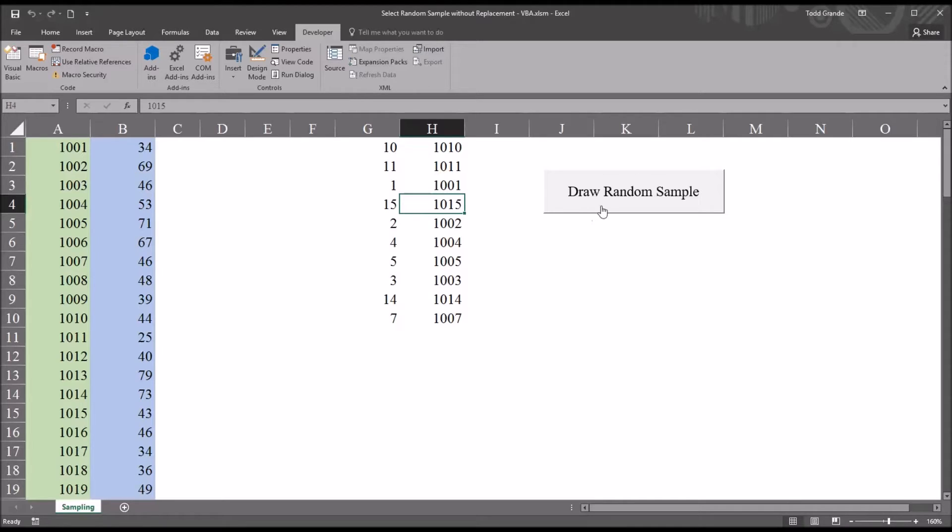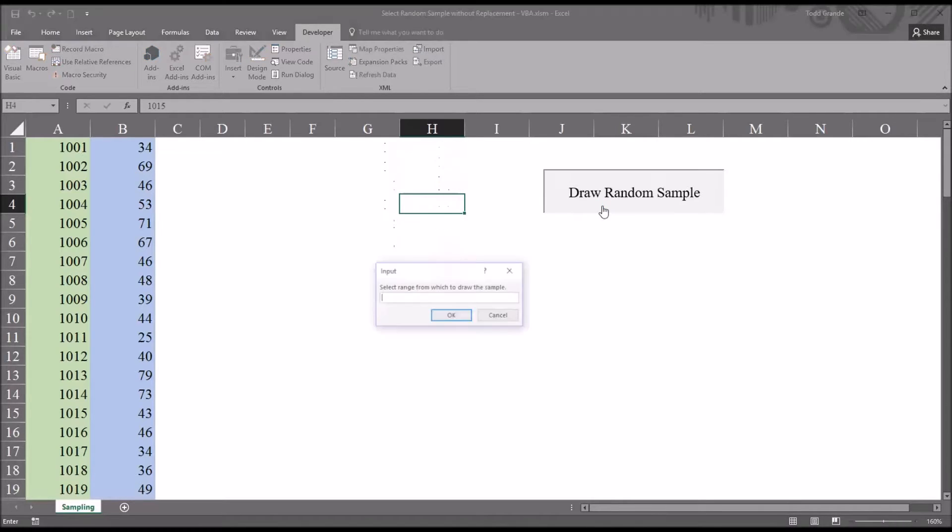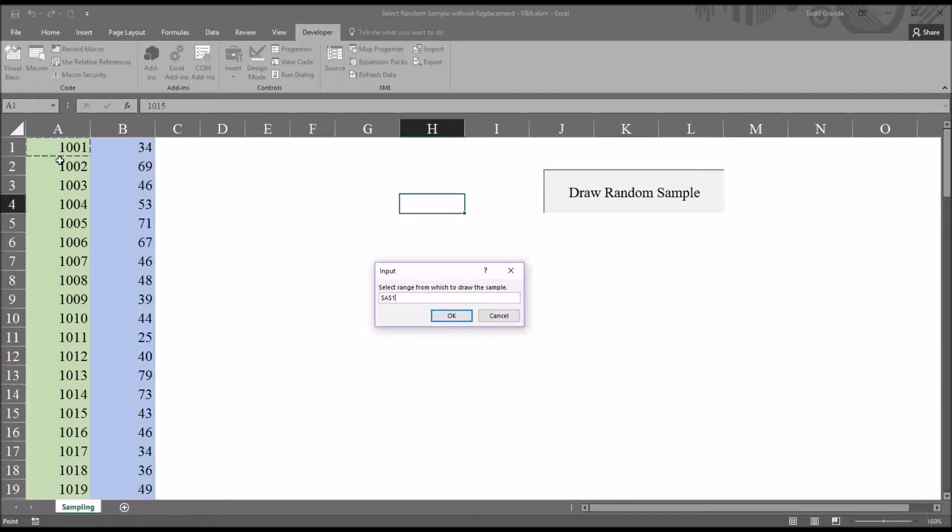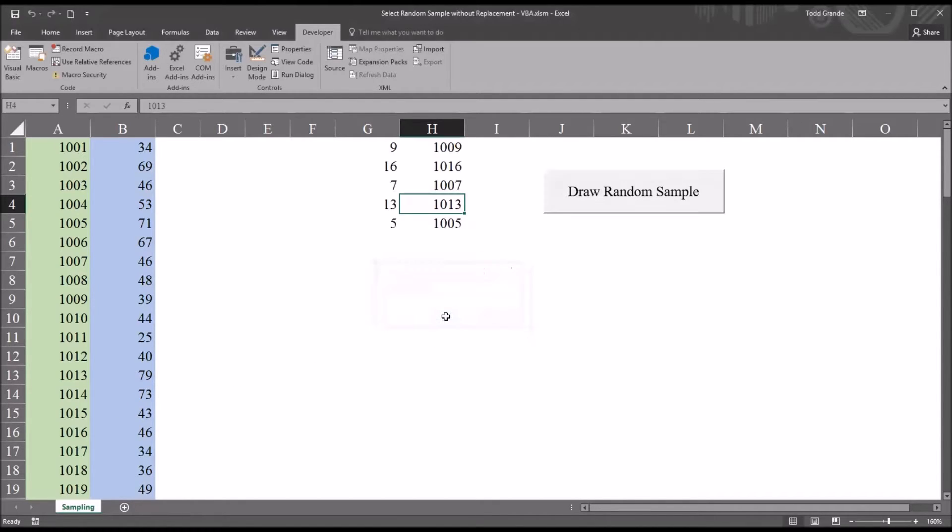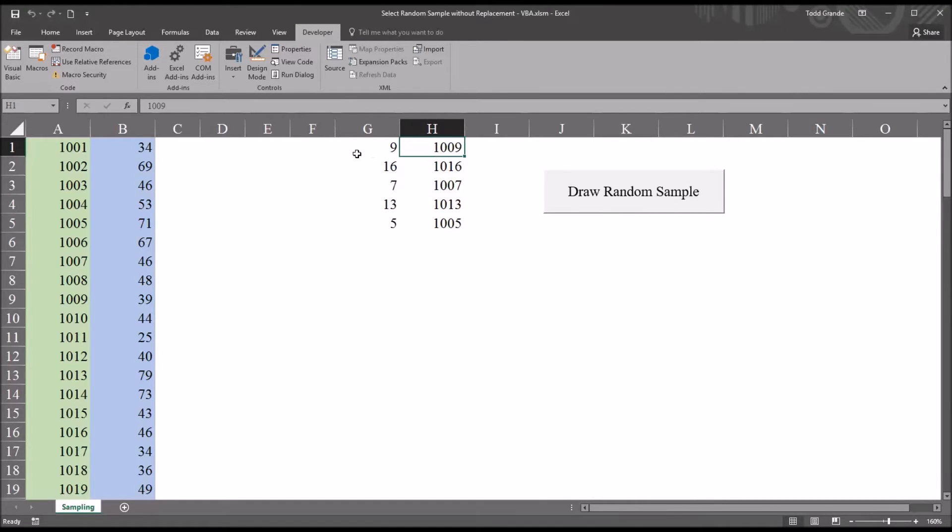If I were to draw another random sample, you can see it clears columns G and H, and I can select another sample and it'll generate the same information. So this time I chose the first 17 and my sample size is 5, and it returns 5 randomly selected rows and the corresponding ID numbers.